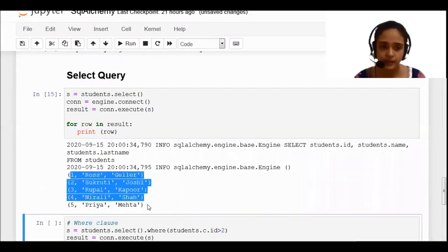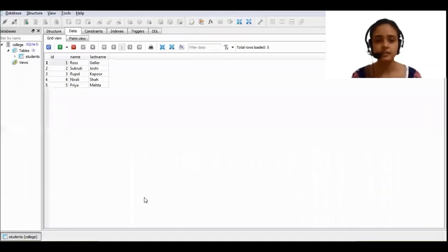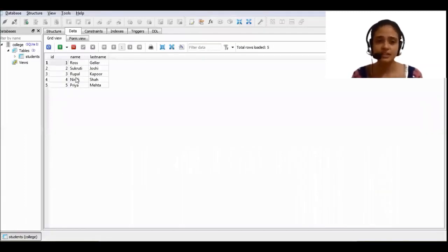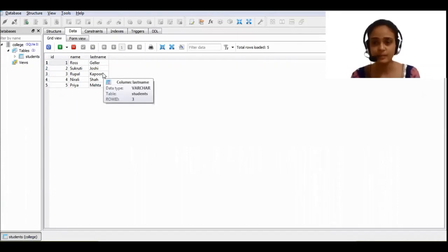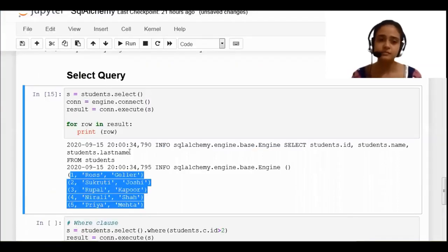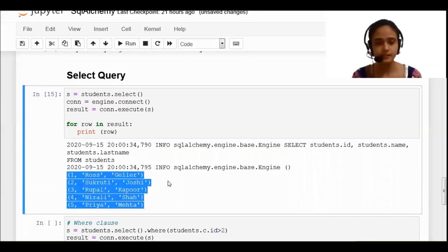You can see these are my five different rows from the table and it is showing the output. Let's verify in SQLite Studio — this is my students table and you can see there are five different rows present with values for name and last name. It is showing me the same output.